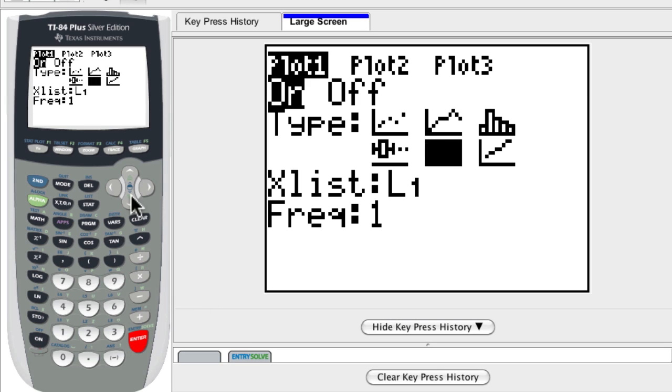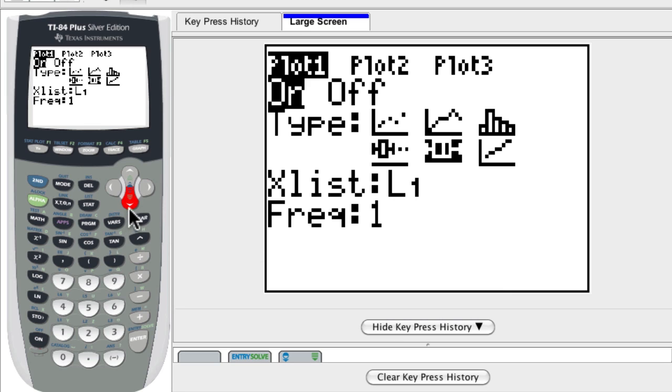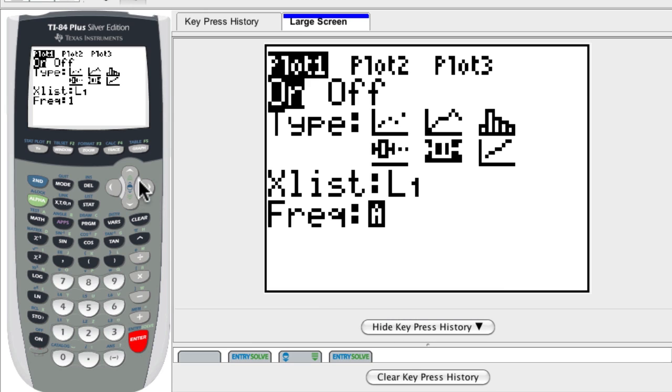And now it's asking me what list do I want to plot here. Well, I'm going to plot L1, and the frequency is that I only plot one data value for each input. And that's my first plot.